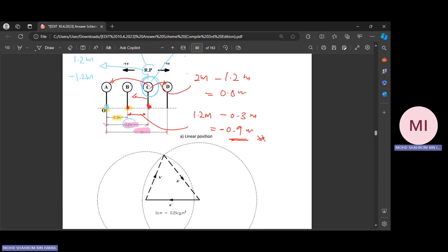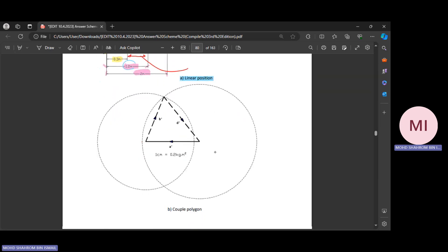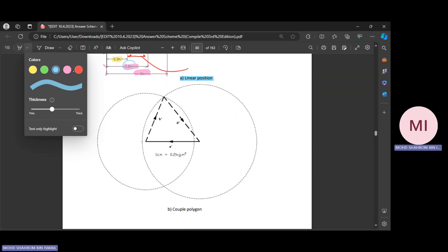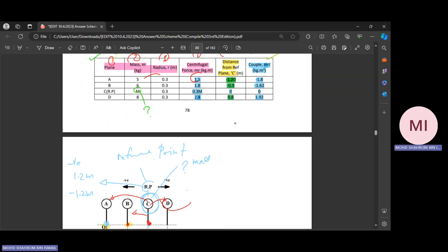We already covered the linear position — that's done. So I'm going to delete this and do a bit of scaling in order to solve the problem. Linear position is done; now we're going to go for the couple polygon. For the couple polygon, we use a different color scheme. First of all, you need to refer to your table — specifically the sixth column.